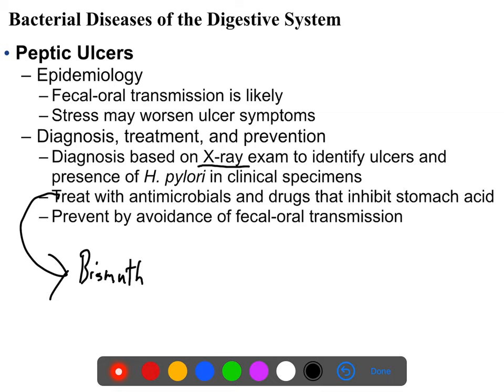What keeps ulcers open, at least in part, is the stomach acid and gastric juices that continue to widen and inflame them. As far as prevention, as with all fecal-oral diseases it's prevented by good hygiene — wash your hands before and after handling food and after using the restroom.